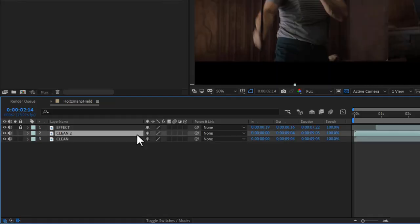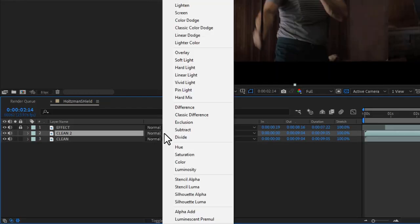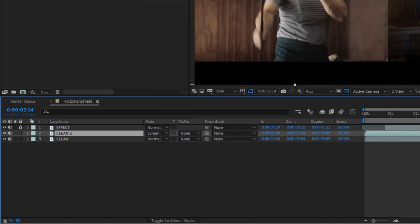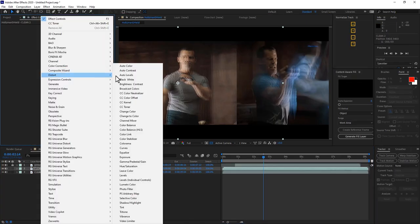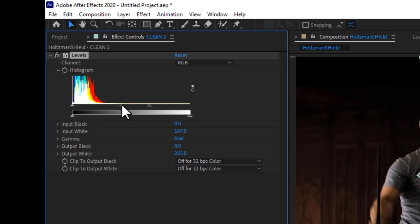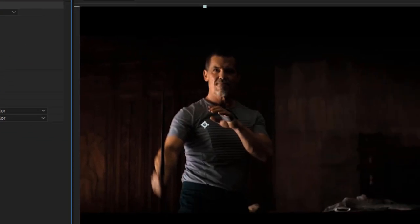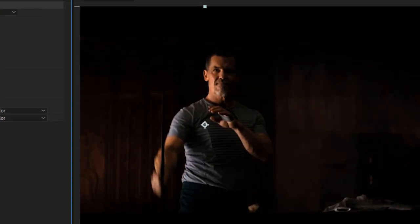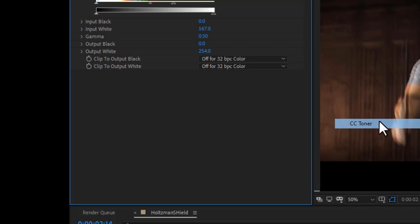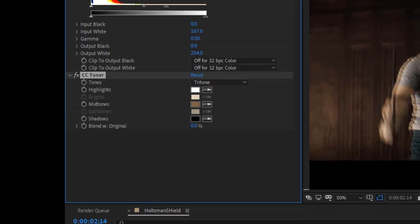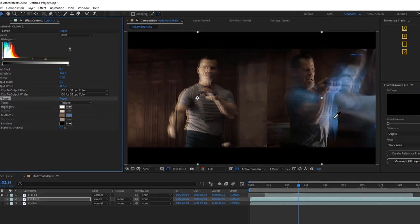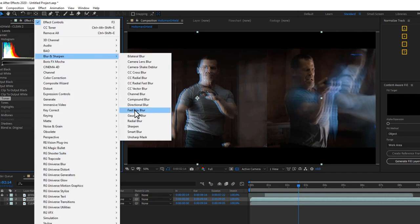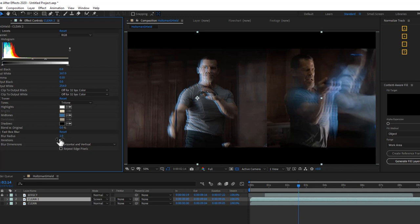I duplicate the layer, set it to screen transfer mode, and then offsetting a little bit, I can adjust the levels and make it so the background is effectively filtered out and just the highlights are being seen and screen transferred. Now if I add a CC toner effect, setting the color to a light dull blue, and maybe add a fast box blur, we're close on the look of one of those echoes.